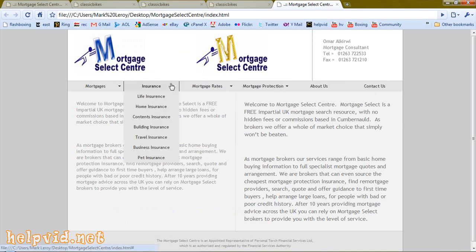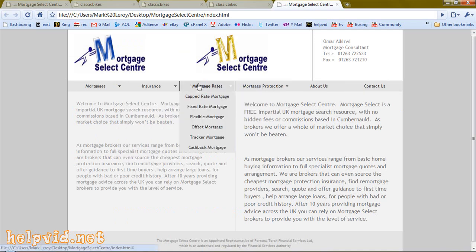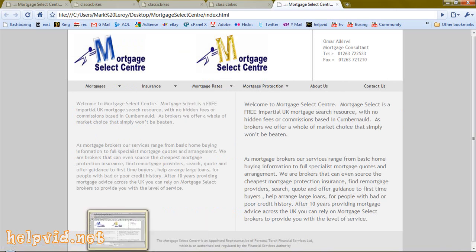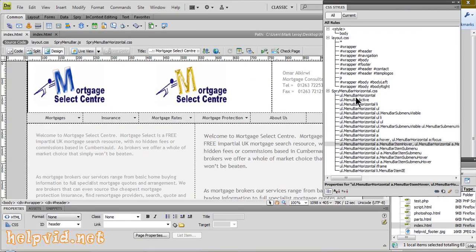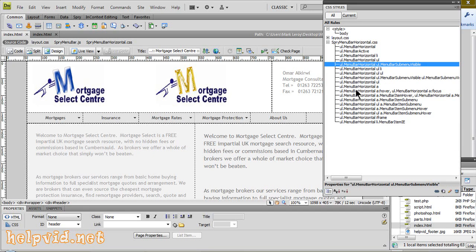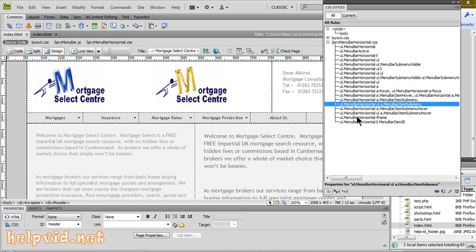But yeah, that's how you create the actual bar itself. And this is the controls in here. In your CSS palette, your spry menu, horizontal. And this is how you can change all the colours and stuff. So, thanks for watching guys. Until the next tutorial, please stay safe.